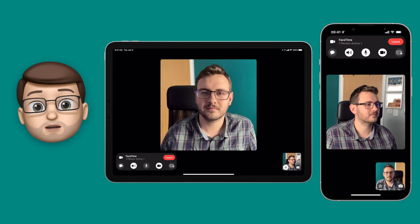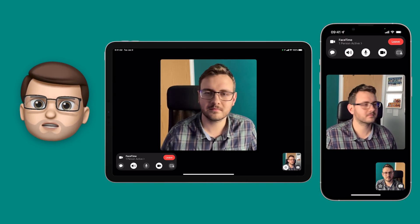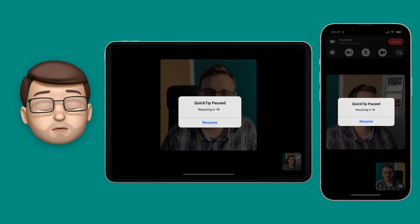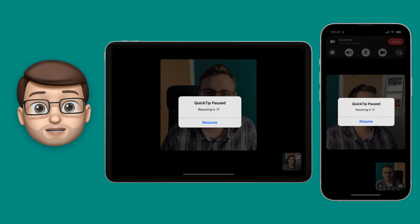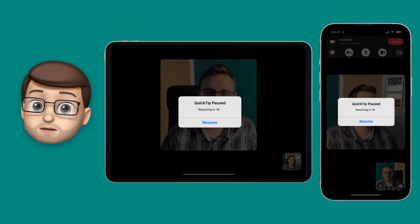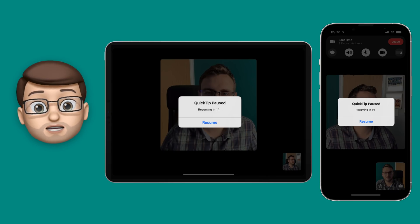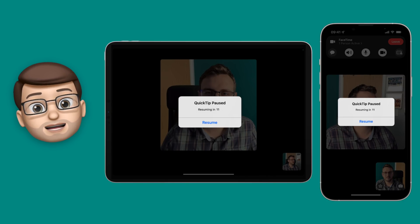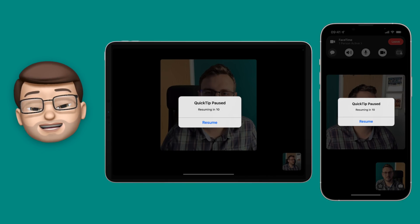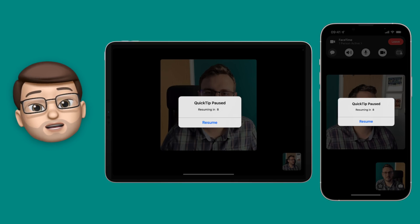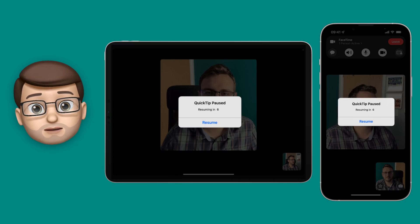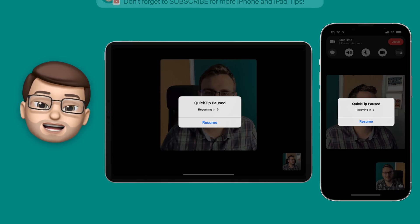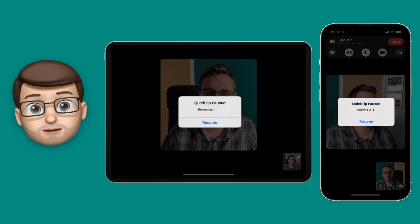That's a really quick look at music on SharePlay, but let's have a quick look at how video works as well, because it's super clever. Before we do that — you wouldn't believe how difficult it's been to put this video together. FaceTime is not easy to screen record, particularly during a SharePlay session. It's taken me a whole day to make this three or four minute video, so if you found it useful please do give it a like down below and maybe even subscribe to my channel.